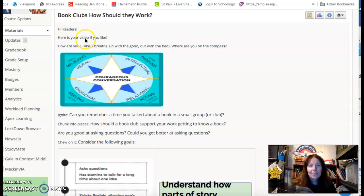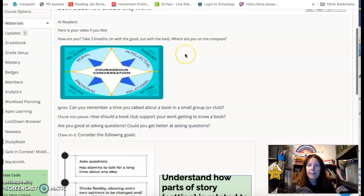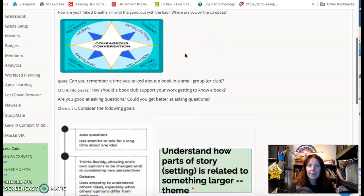Hi readers, here is your video if you like. How are you? Take three breaths. In with the good, out with the bad. And where are you on the compass?